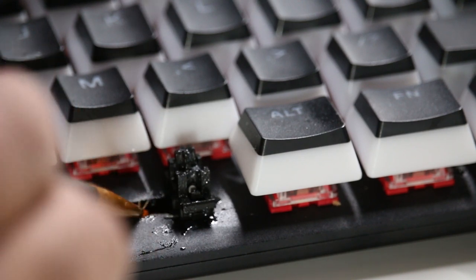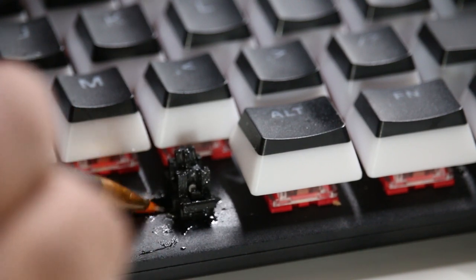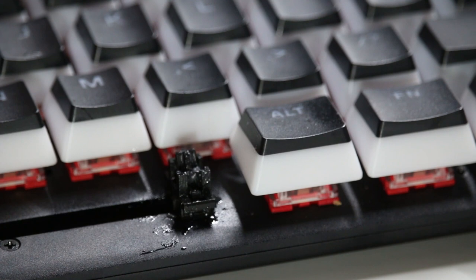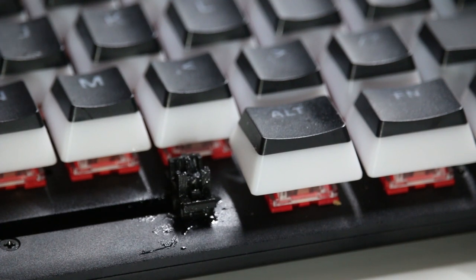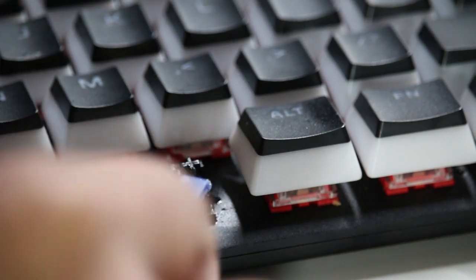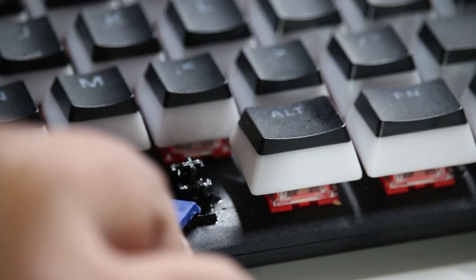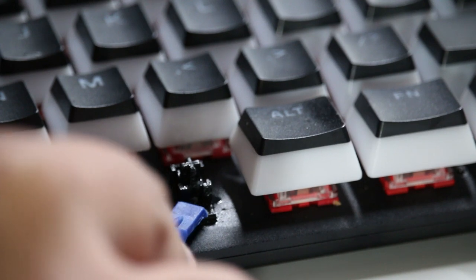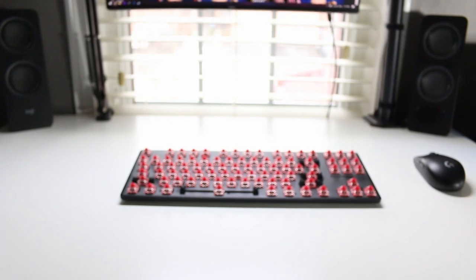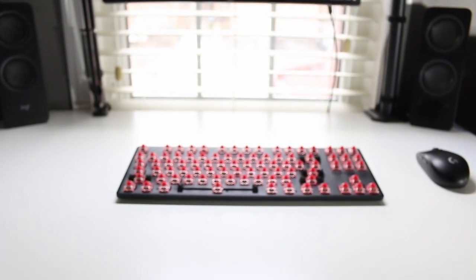That will ensure that all the rattle happening from that hitting the PCB will be reduced or minimized. I did notice that this keyboard stabilizers are in the frame pretty tight and they don't move around all too much, which is good because that means that won't be a source of rattle.